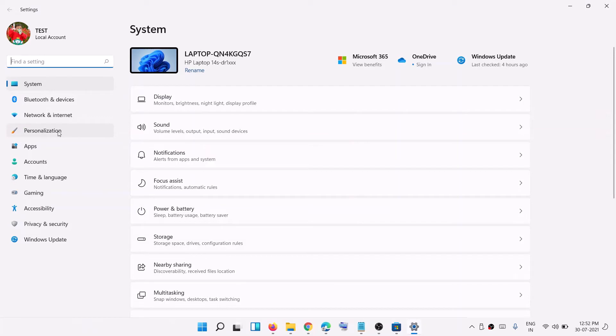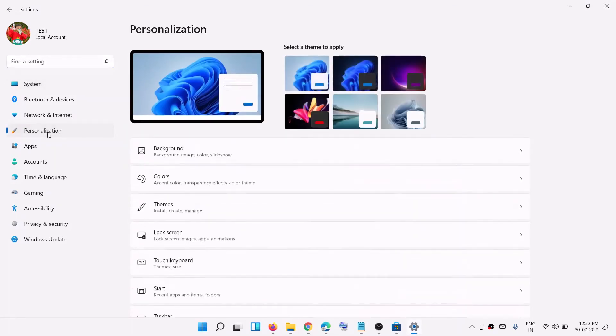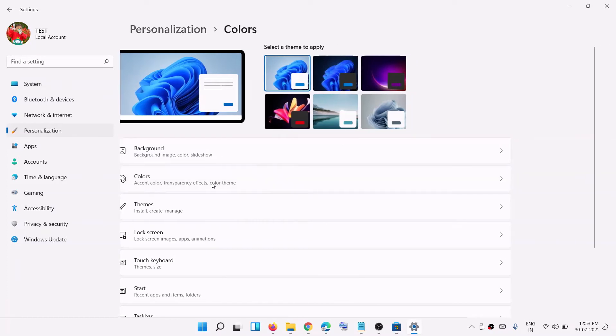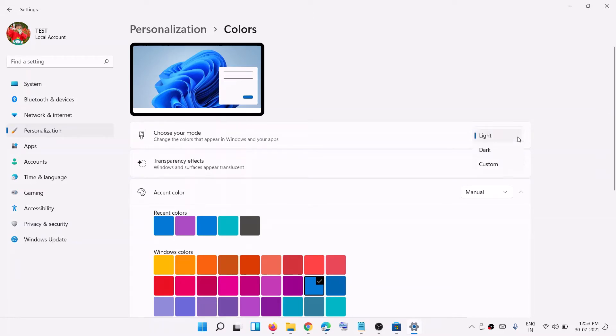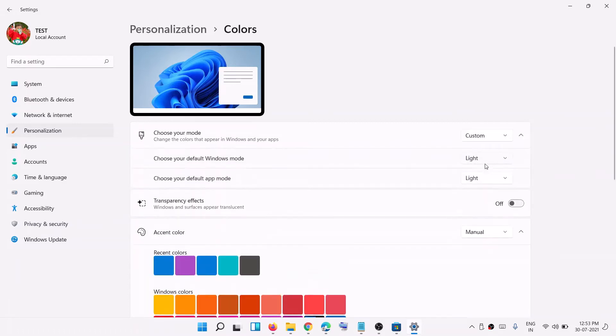Now go to personalization, then click on colors. Over here you can see the option that says 'choose your mode'. Right now the light mode is selected, so click on this down arrow and from the dropdown select the option that says custom. Then for 'choose your default Windows mode', right now light is selected, so click on the down arrow.